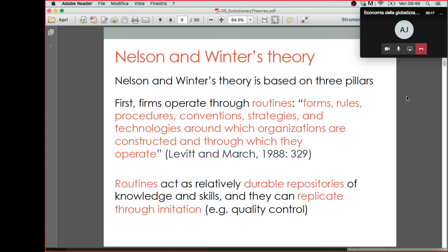Looking in more detail at Nelson and Winter's theory — which will bring us closer to its application to multinational companies — their theory is based on three main pillars that define what firms do and how selection takes place. First, they argue that firms operate through what they call routines: forms, rules, procedures, conventions, strategies, and technologies around which organizations are constructed and through which they operate. This definition is taken from a contribution by Leavitt and March from 1988.